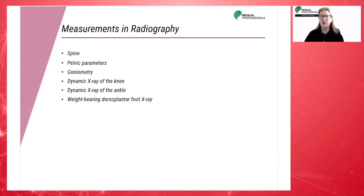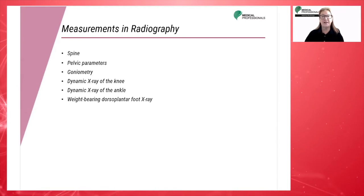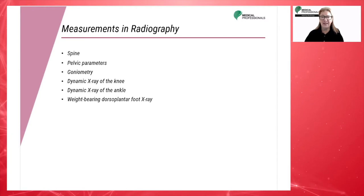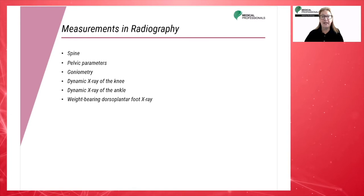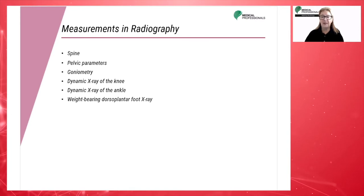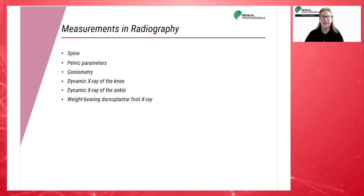This module will cover the following areas: spine, pelvic parameters, goniometry, dynamic x-rays of the knee, dynamic x-rays of the ankle, and foot static x-rays, including weight bearing.